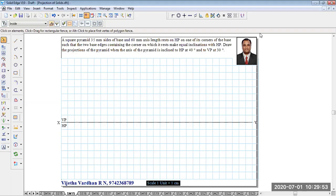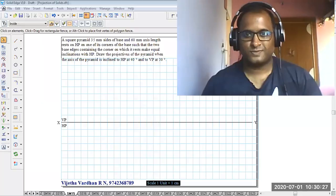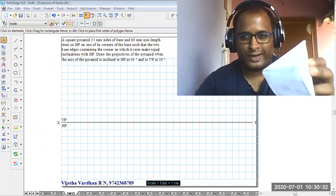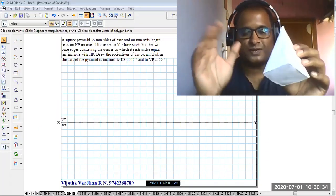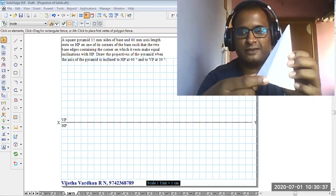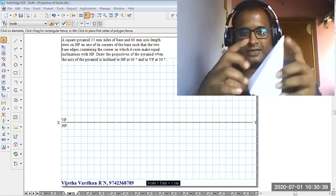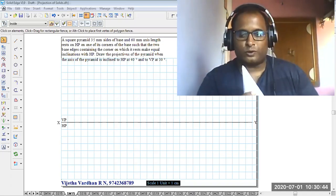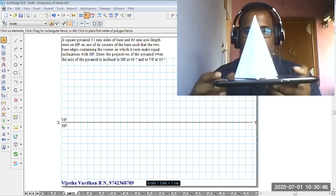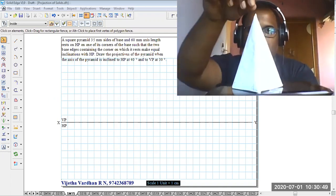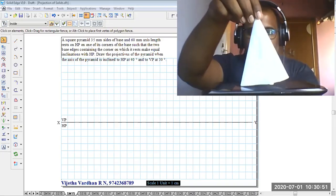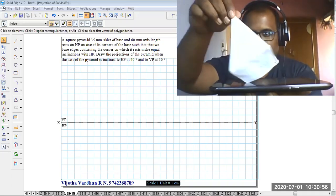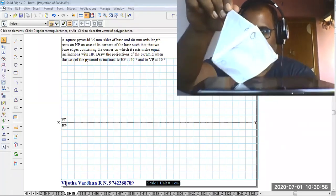Now let me show you the actual representation of the problem first. You can see this is the actual representation of a square pyramid. Since the base shape is square, that's why it is called a square pyramid. In the question, it is clearly given as 35mm sides and the height of the solid is 60mm. We have to locate the solid resting on one of its corners on HP. When inclined to HP at 40 degrees, this is how it looks in the second stage front view. The third stage front view looks like this when the axis is inclined to VP at 30 degrees.